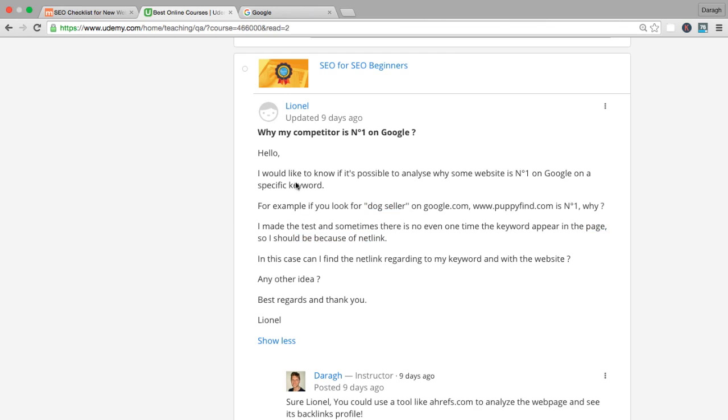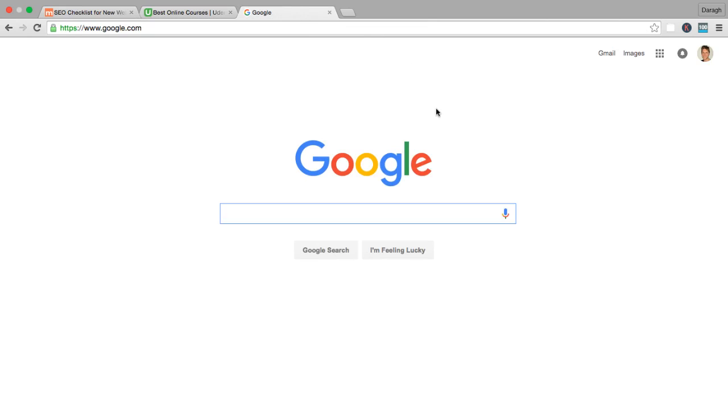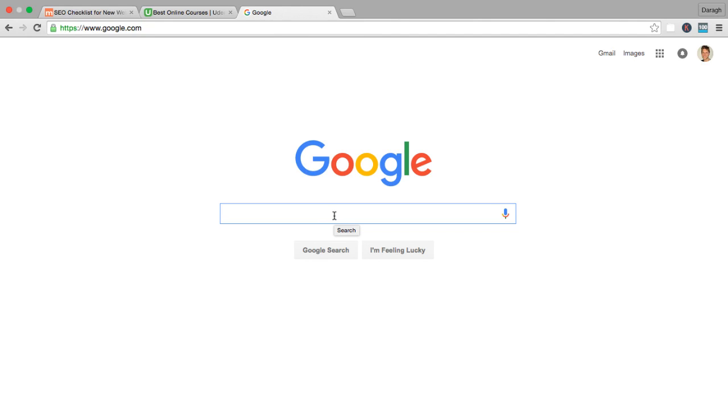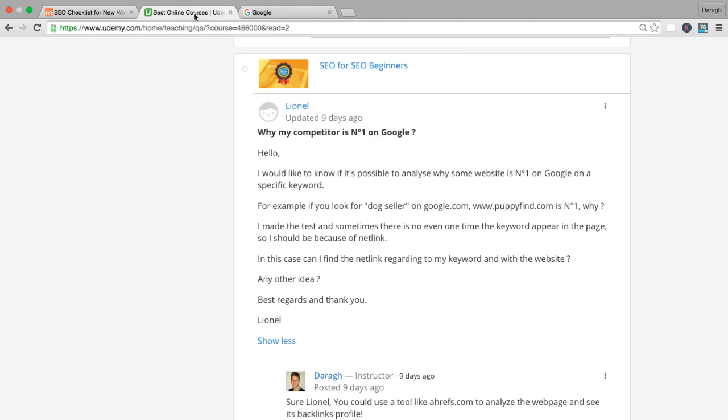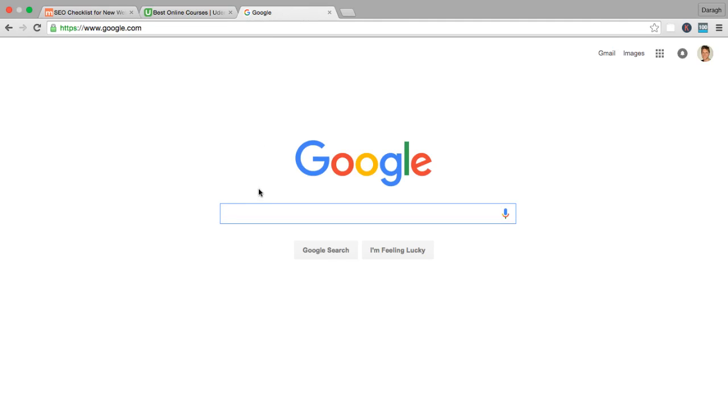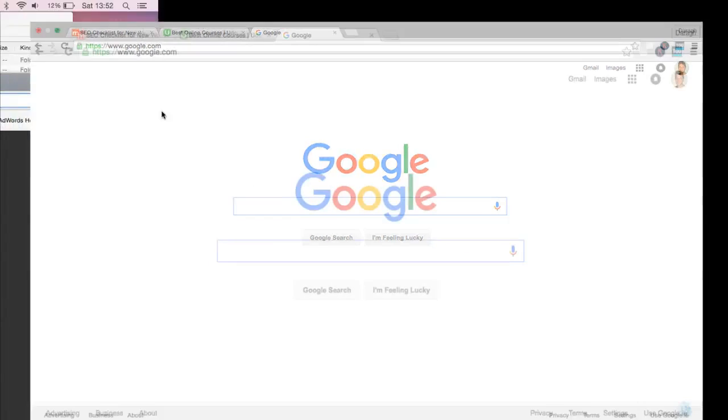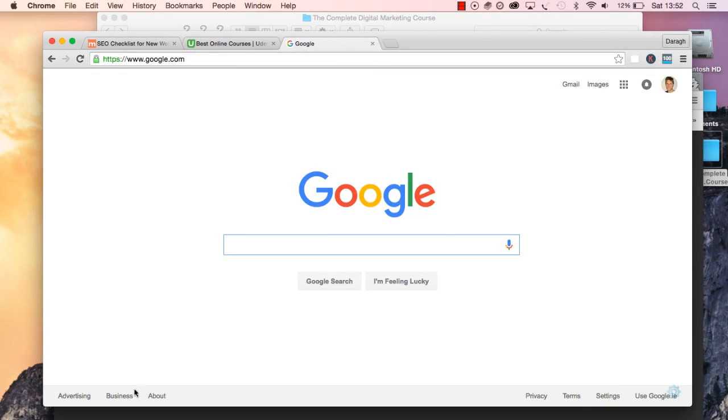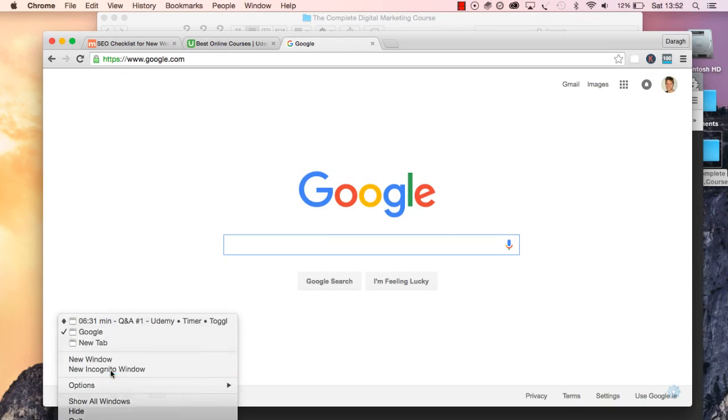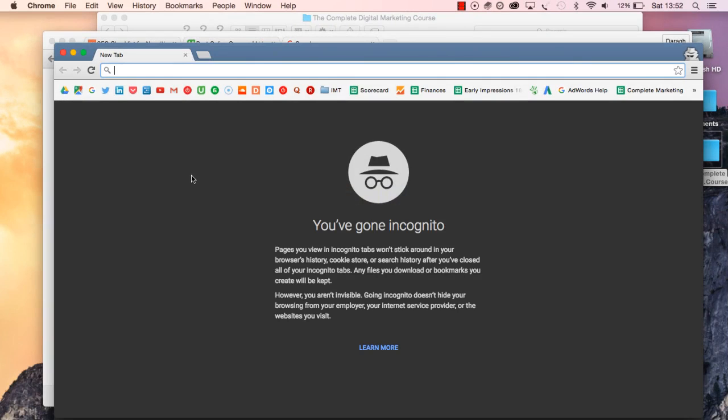The first thing that you should make sure is when you're checking your rankings or seeing who's appearing number one, you don't want to do it when you're signed into your Google profile because Google will change your search results based on your previous history. If you've visited a site previously, Google is going to bring that up as a search result.